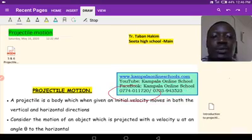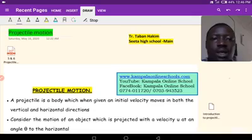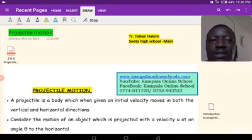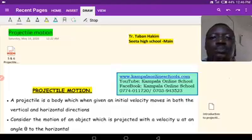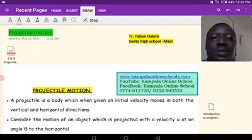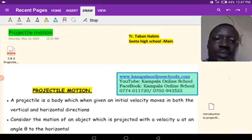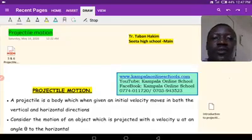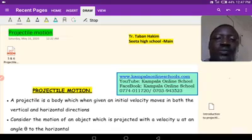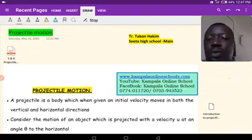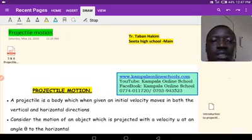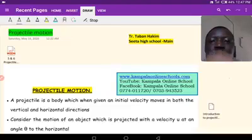Before we go any further into projectile motion, we need to remind ourselves that in this lesson we shall be using trigonometrical ratios — sine, cosine, and tangent — applying what we learned earlier. We'll also be using the resultant velocity of vector quantities and their components, since a given velocity will need to be resolved horizontally and vertically. We'll also be using the Pythagoras theorem.